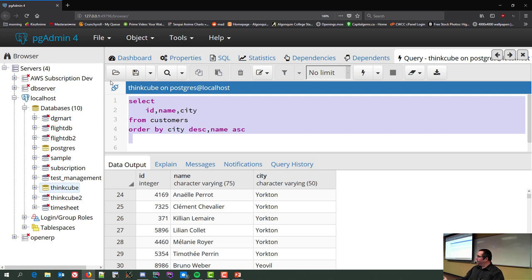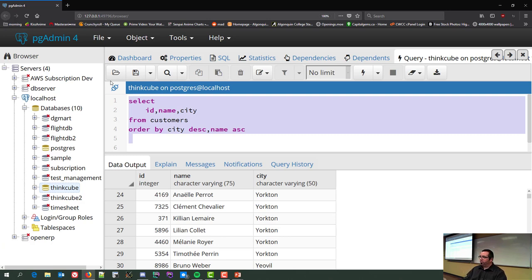So far you've seen pulling one column, multiple columns, all columns, various WHERE clauses, ordering, and DISTINCT. That is enough for a significant chunk of the basic querying you'll experience.